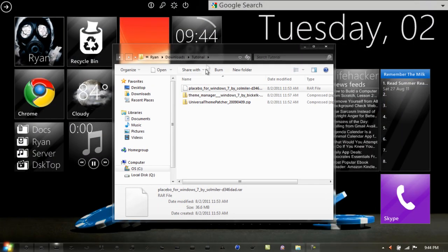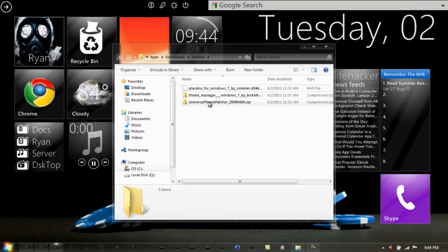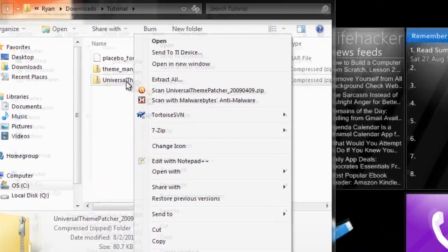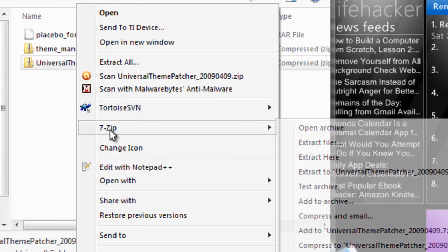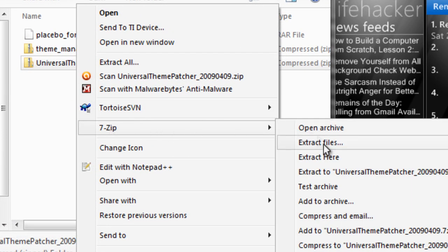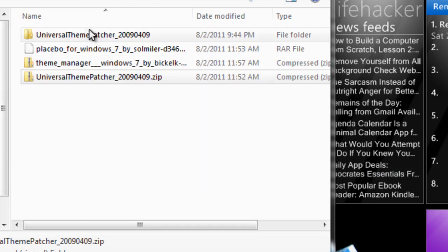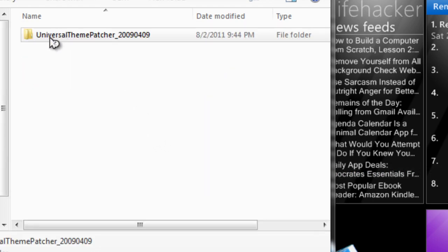Once you have all your files downloaded, right-click the Universal Theme Patcher ZIP, go to 7-Zip, and click Extract to Universal Theme Patcher. Let it do its thing and it will create a new folder. Double-click it.